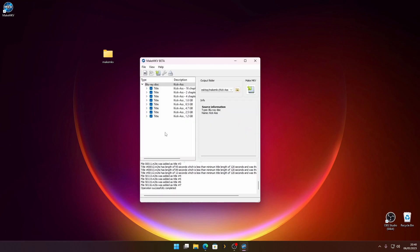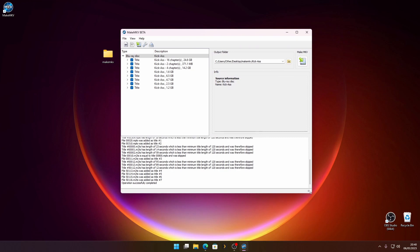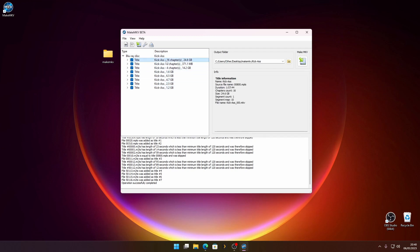There we go. Let's make this a little bigger. What we're doing here is we're looking for the biggest file. Essentially, we're looking for the biggest file which will usually be the film. As you can see, we've got a nice 24 gig here. Now you can select all of these and you'll get all the bonus content, but we're only interested in the main film. So right click, go to Unselect All, and then select only the big file.